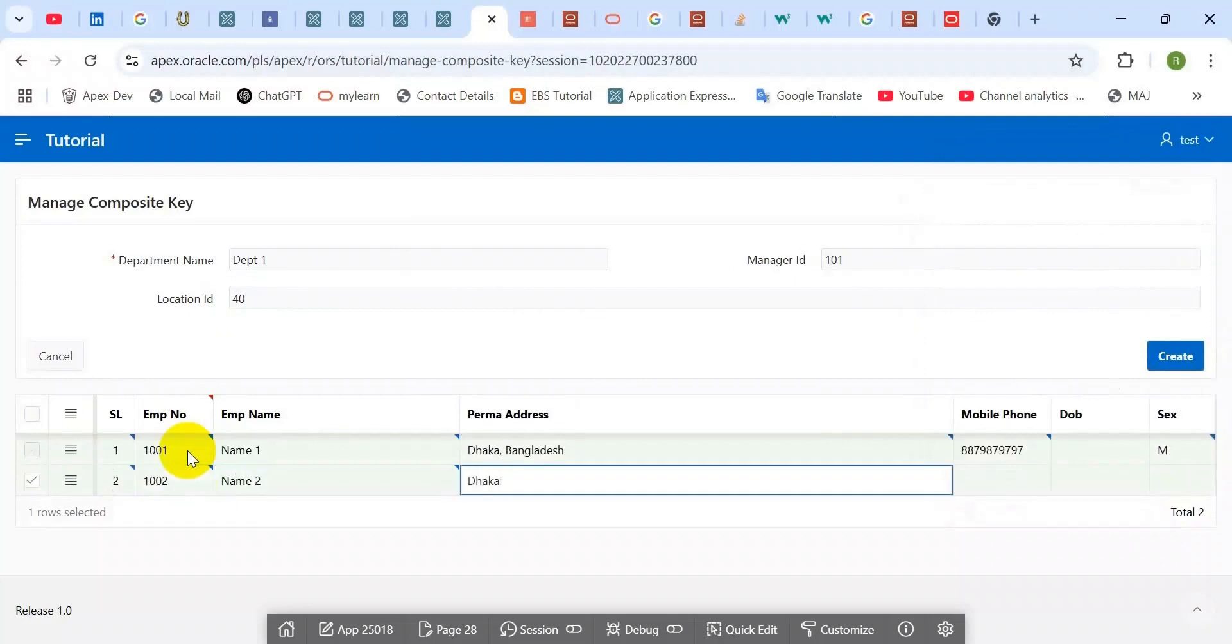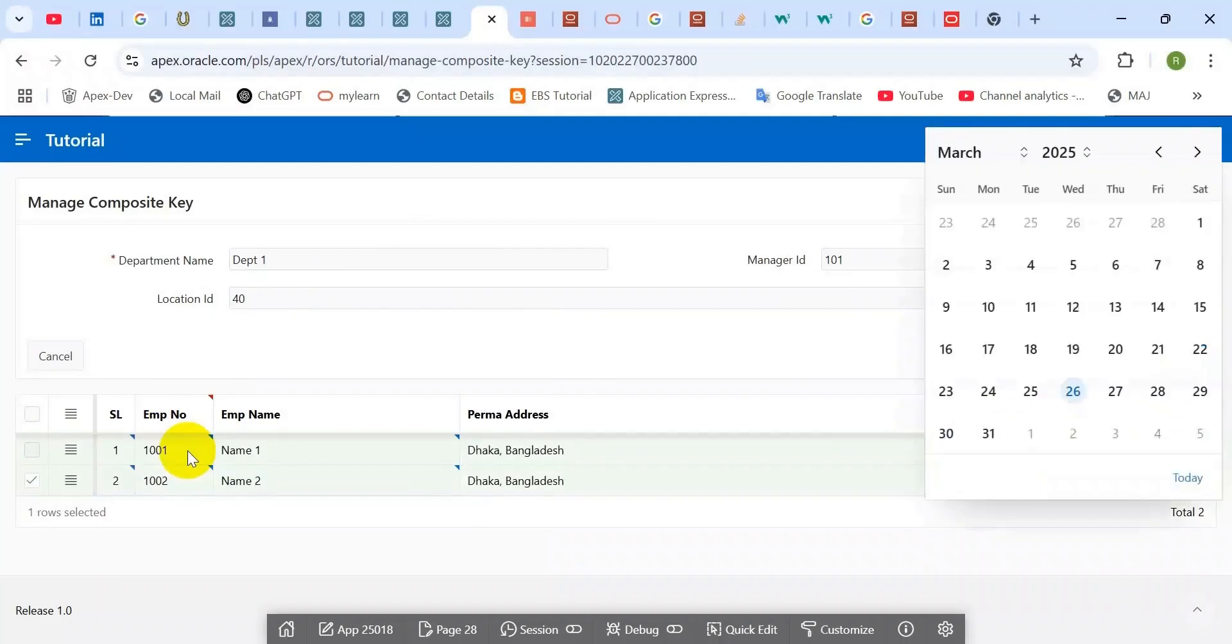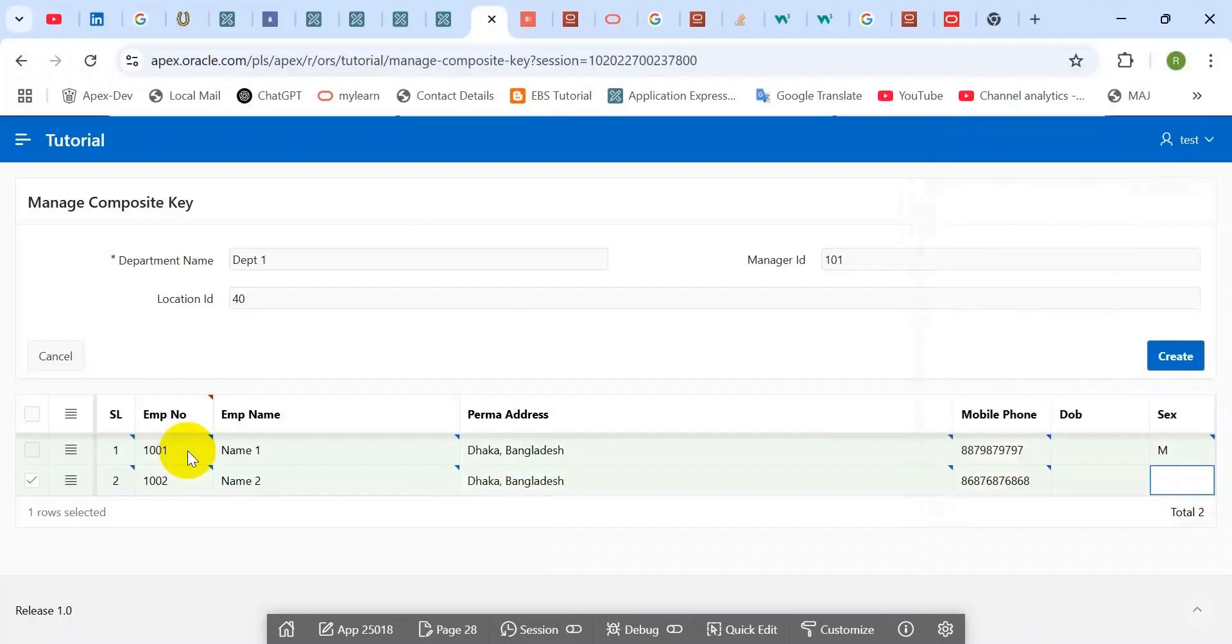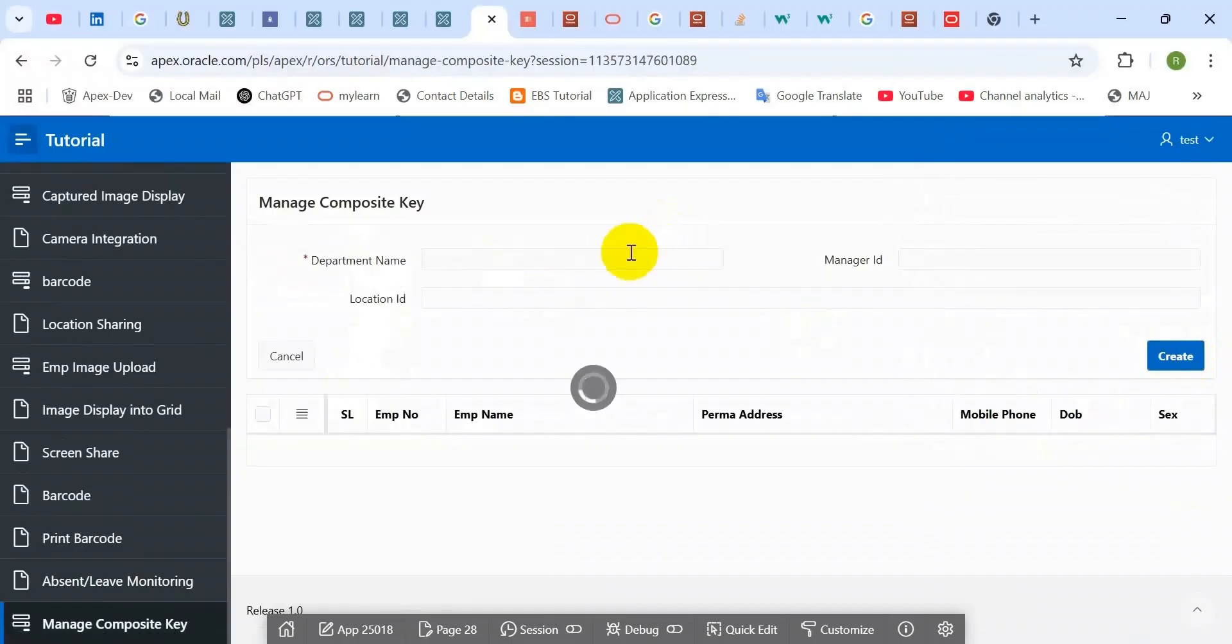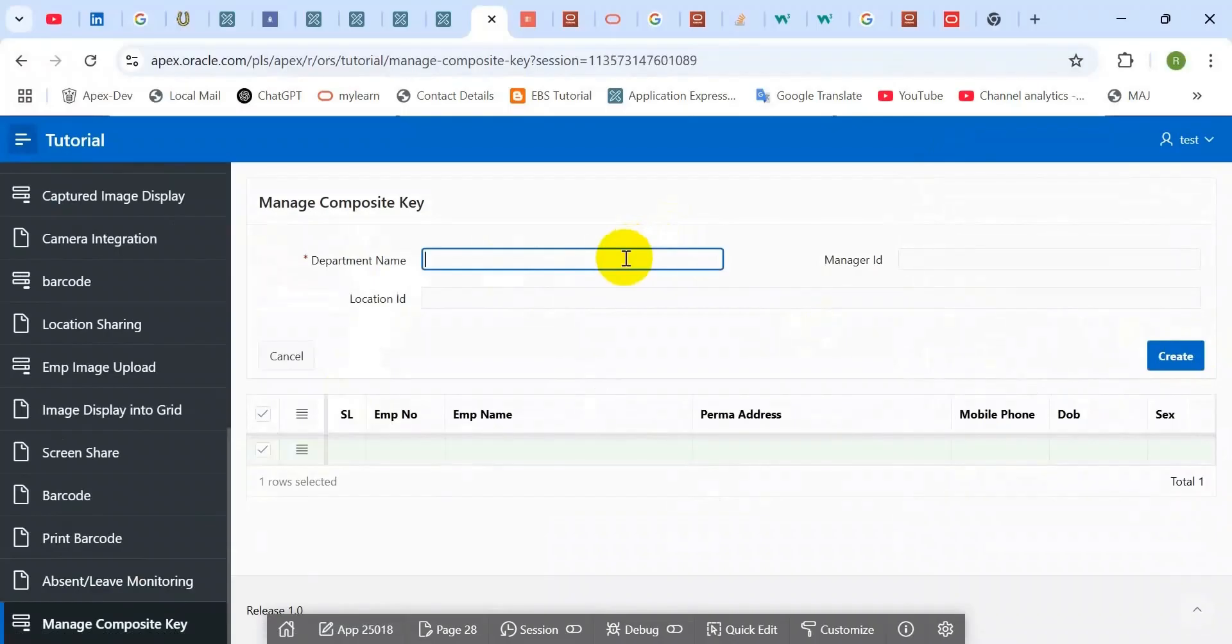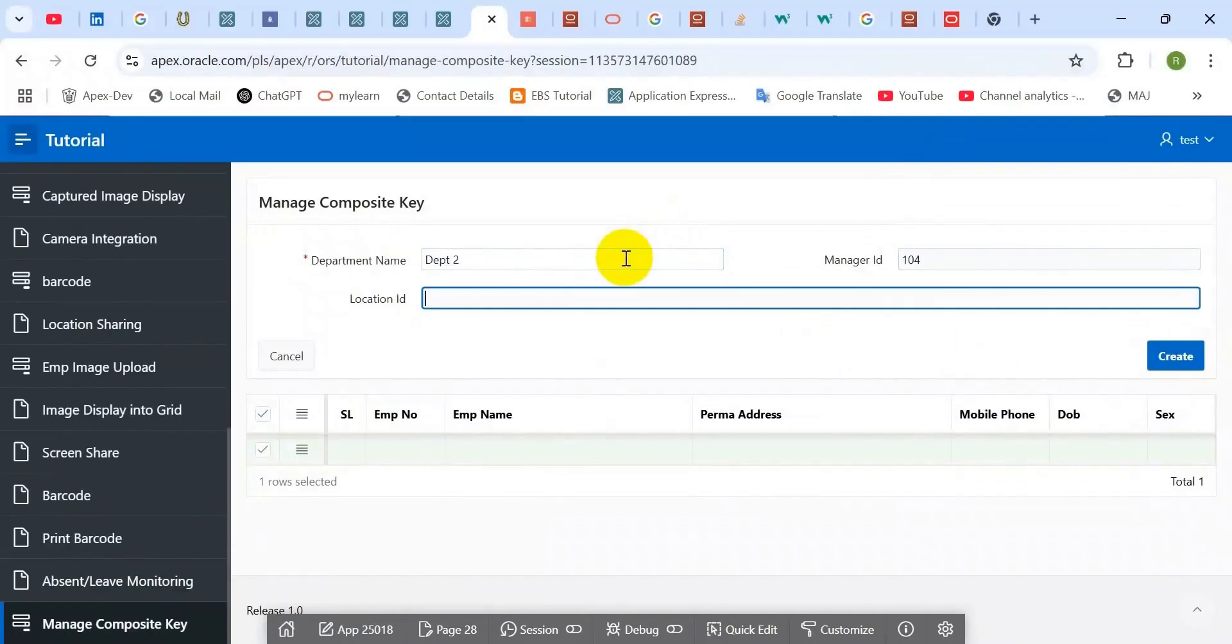We can manage it in different ways. One of them is using a database trigger, and we can manage it from our application. We are going to apply the second approach.